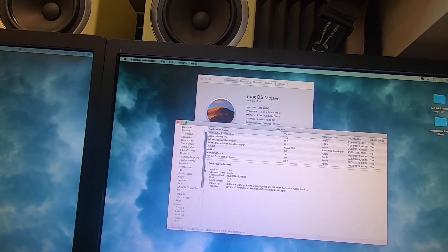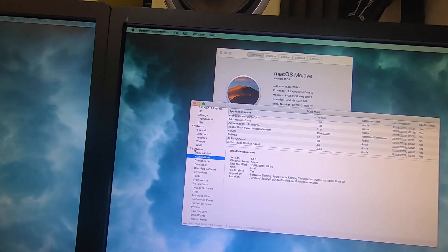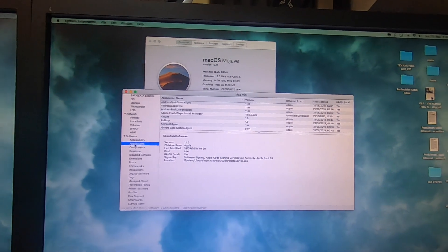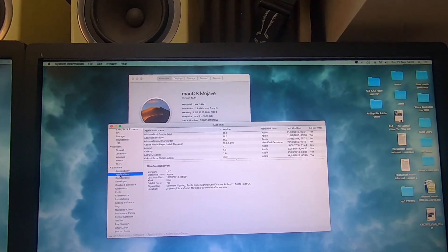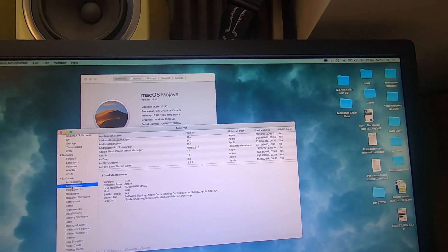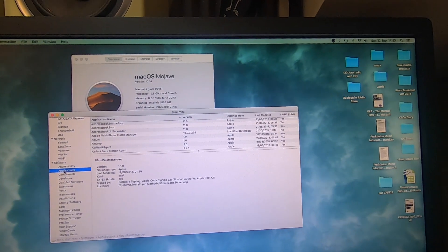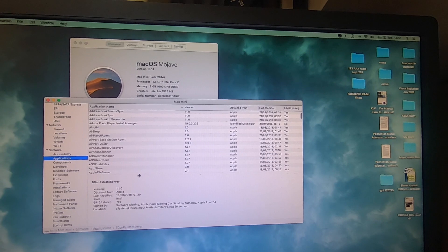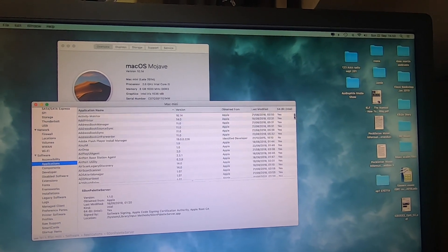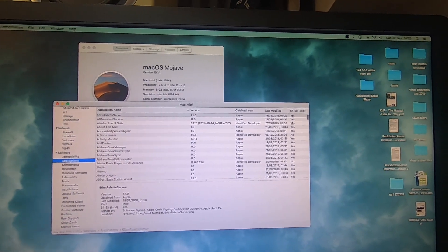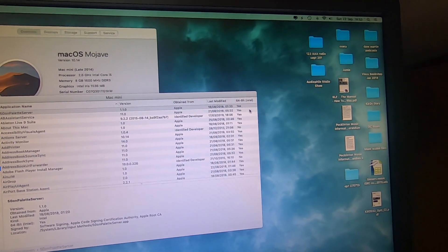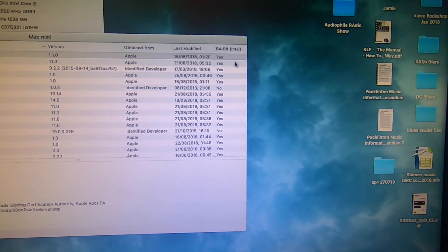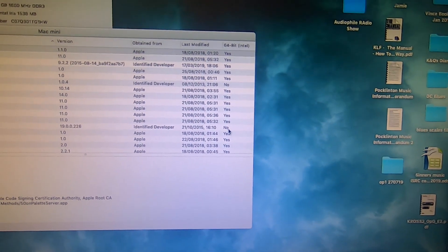What you need to do is scroll down to Software and Applications and then click on that. It takes a while — probably about a minute and a half to load all of the software applications. And then you can look through and see... I've got one there.